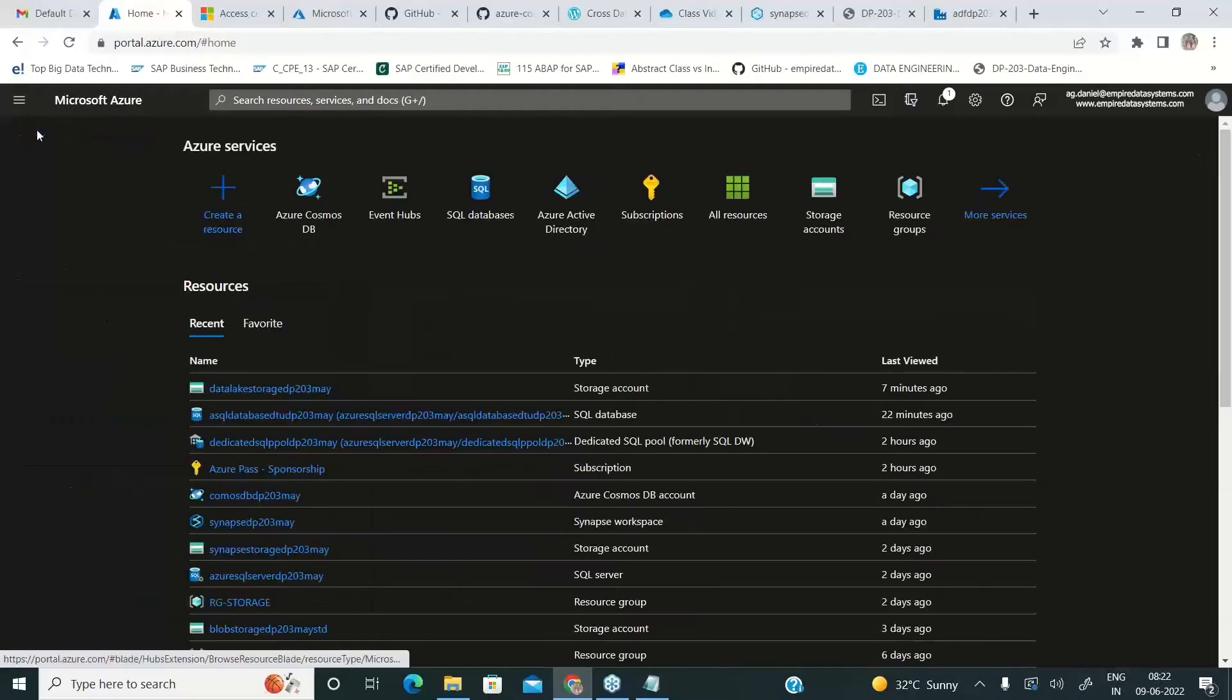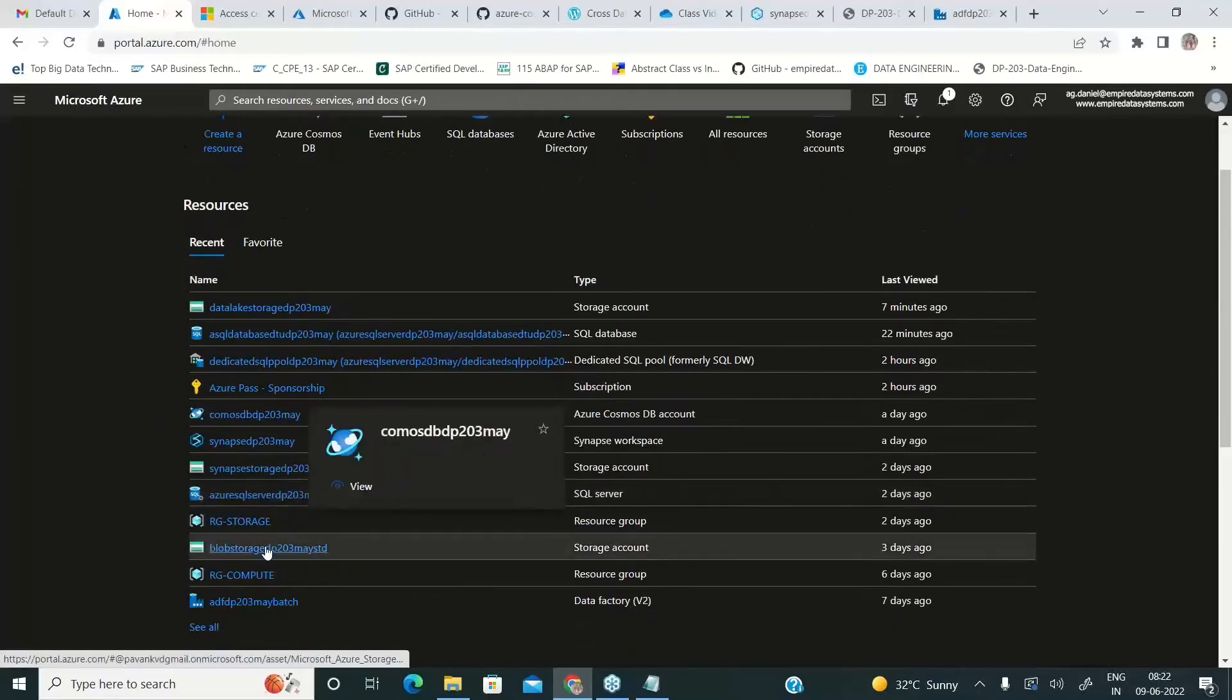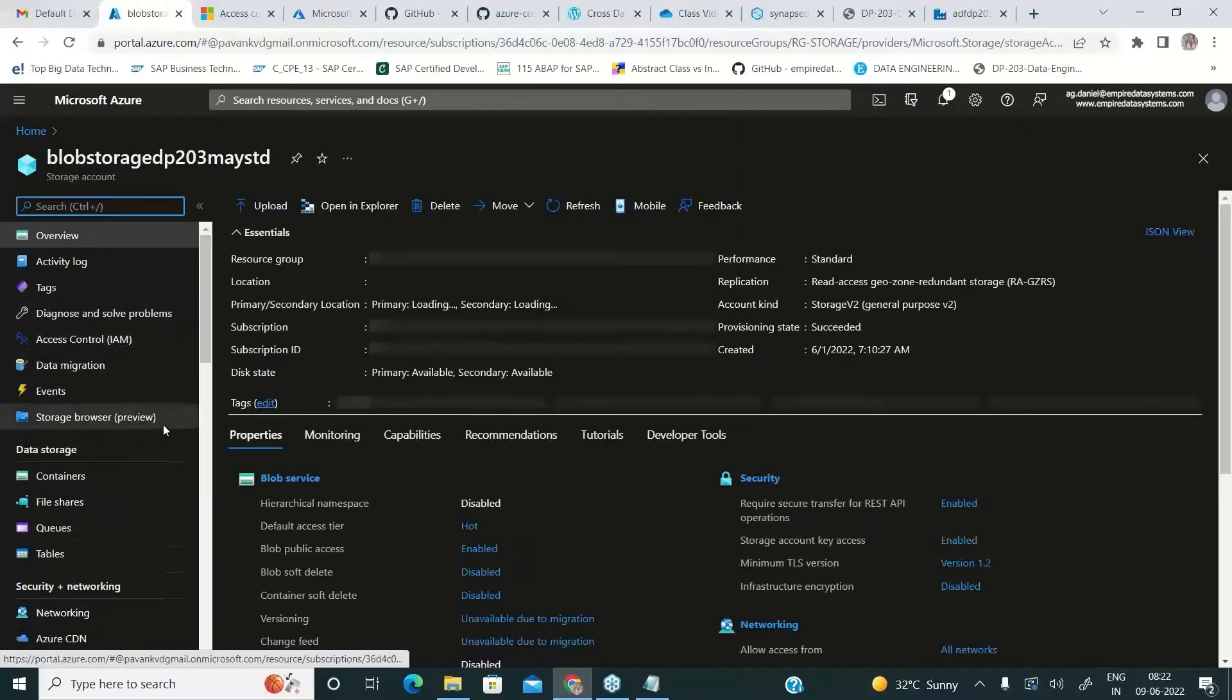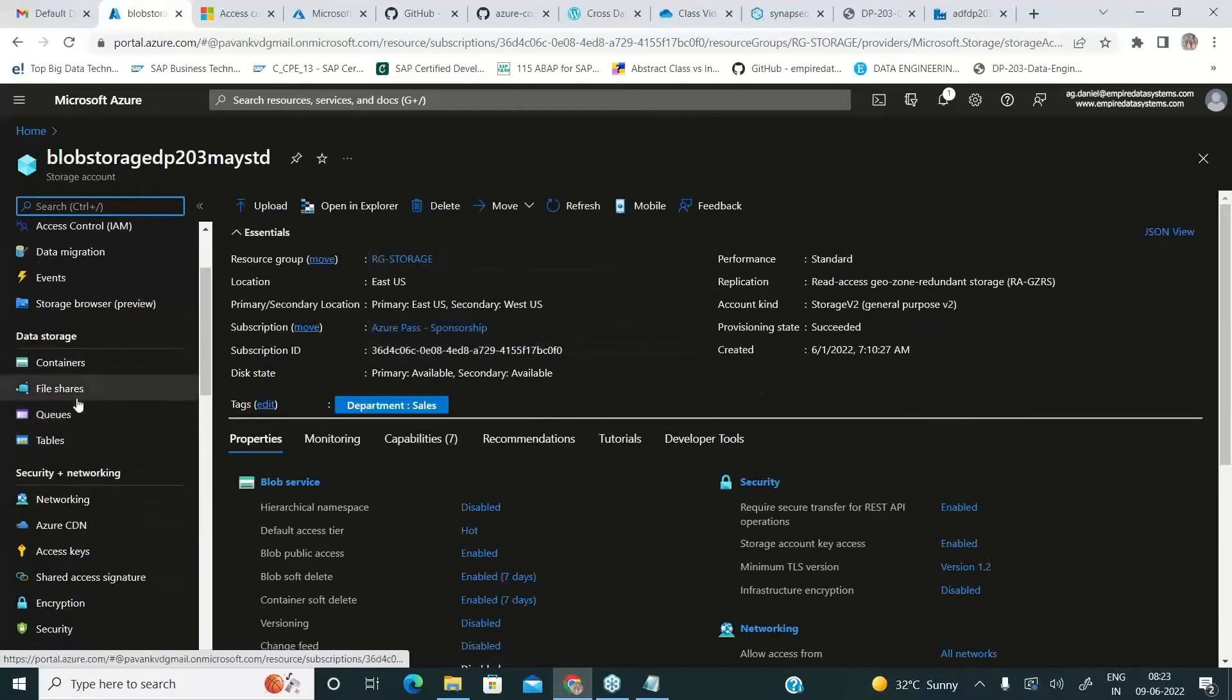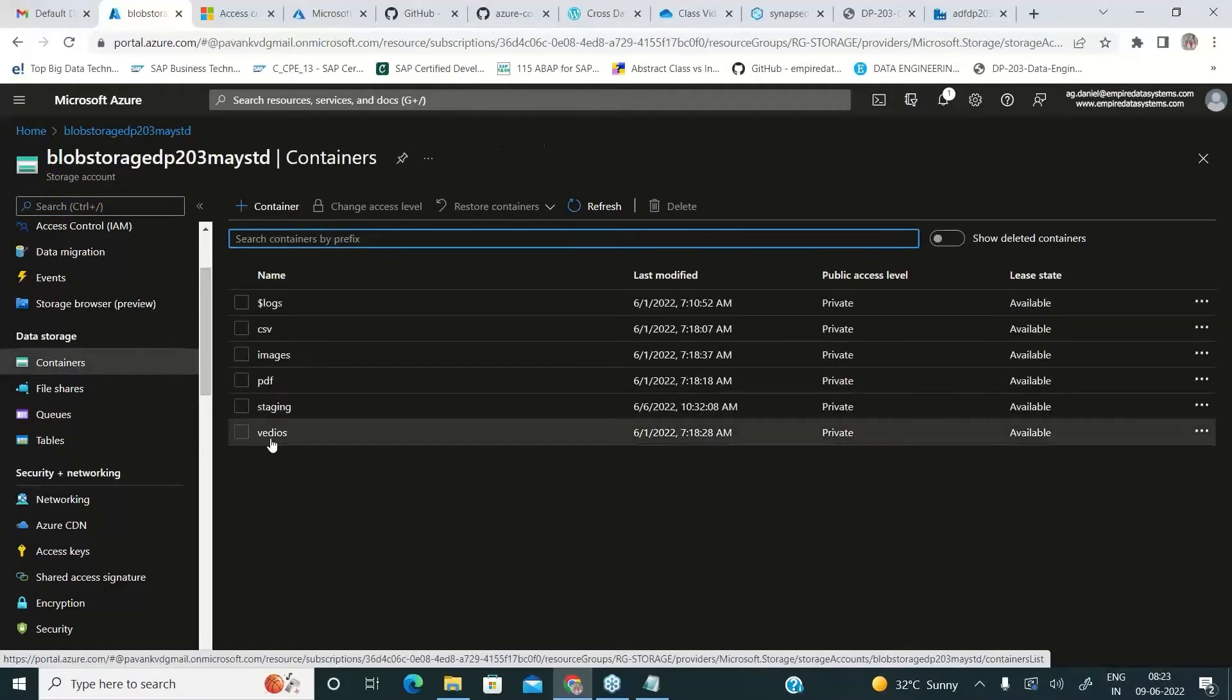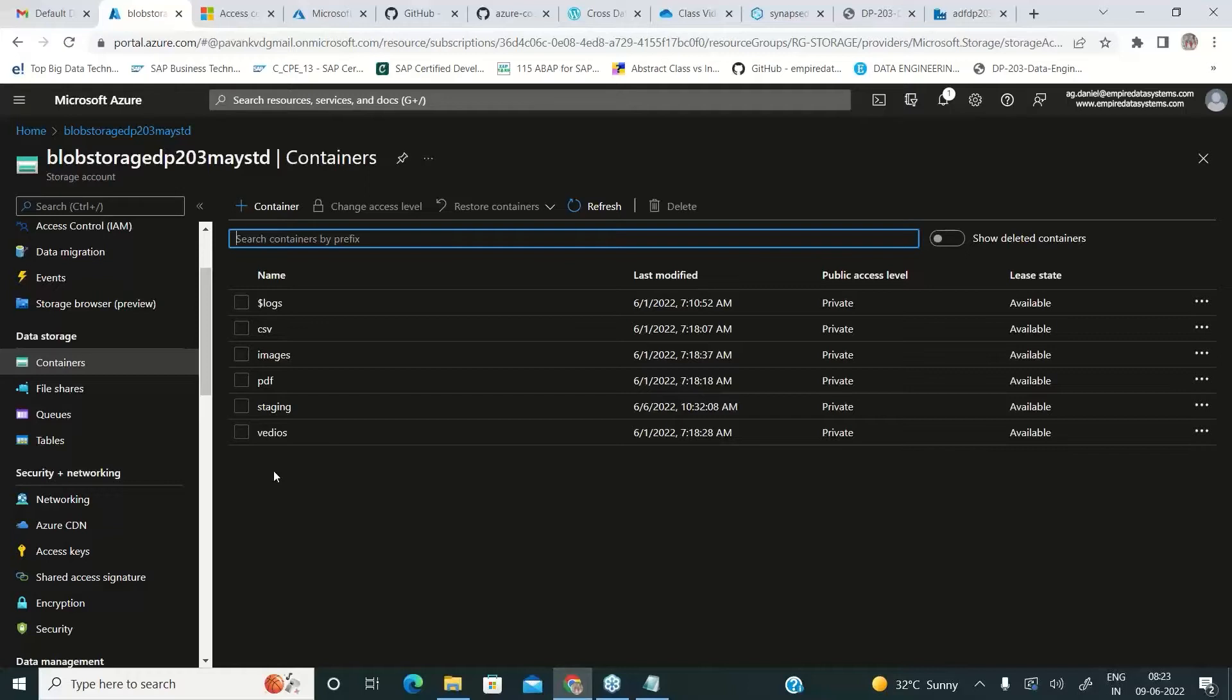So the point that we need to understand is people who are long back living with all the traditional storage services like containers. We already saw we have data lake storage gen 1 gen 2. So now people are moving to data lake storage gen 2 because that has more advanced features.